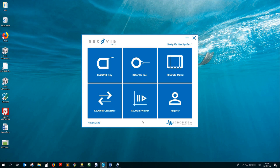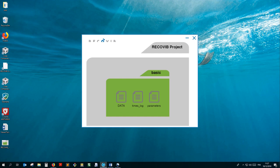Whatever the RecoVib sensor used, you'll be able to record a project containing all the required information to replay and analyze your measures in the Viewer module. A valid project always contains a directory called BASIC with three files in it. Such a project will be called a RecoVib project in the rest of this tutorial.